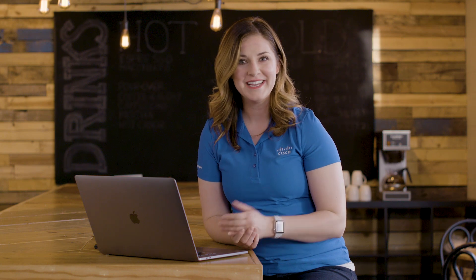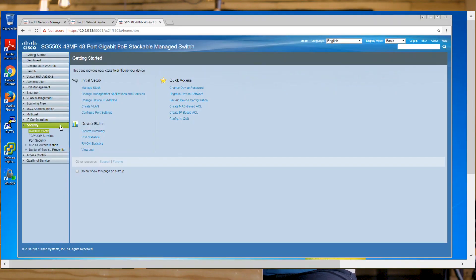The SSH client feature is an application that runs over the SSH protocol to provide device authentication and encryption. Today, we're going to configure this authentication on a managed switch. To get started, go to the web configure page of the switch and log in.